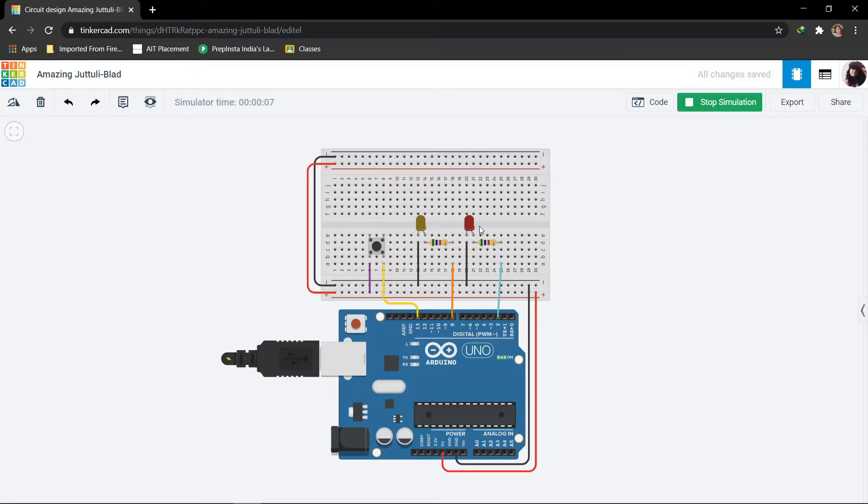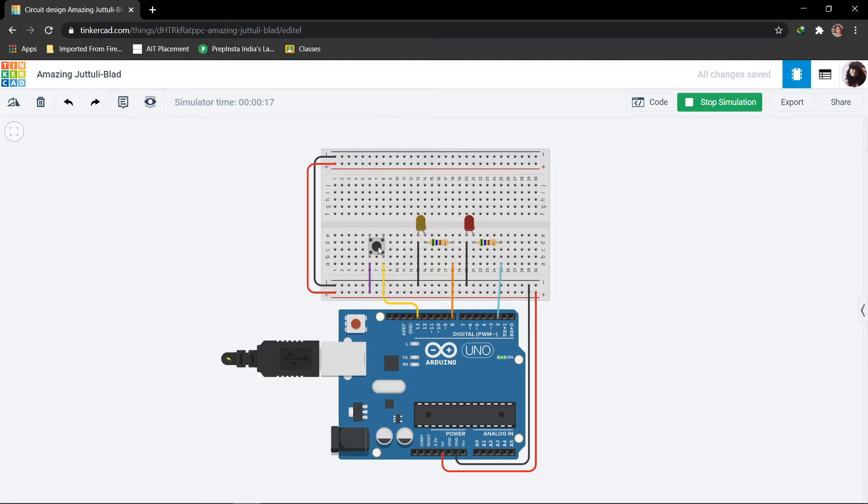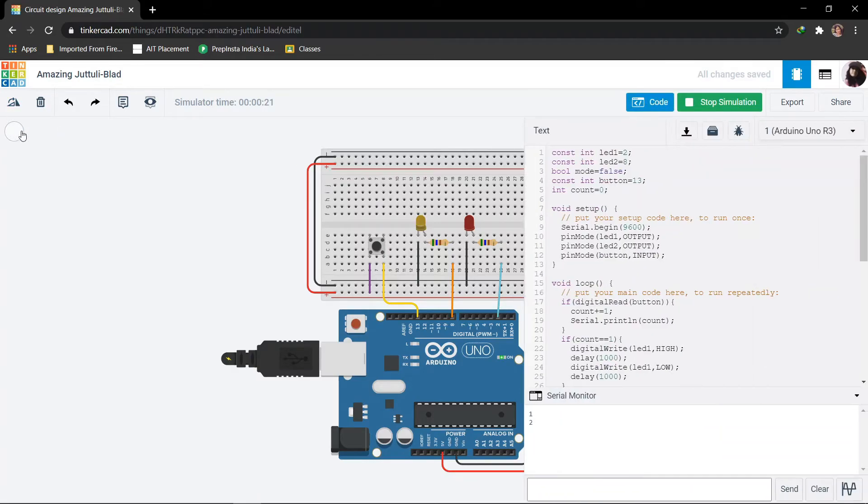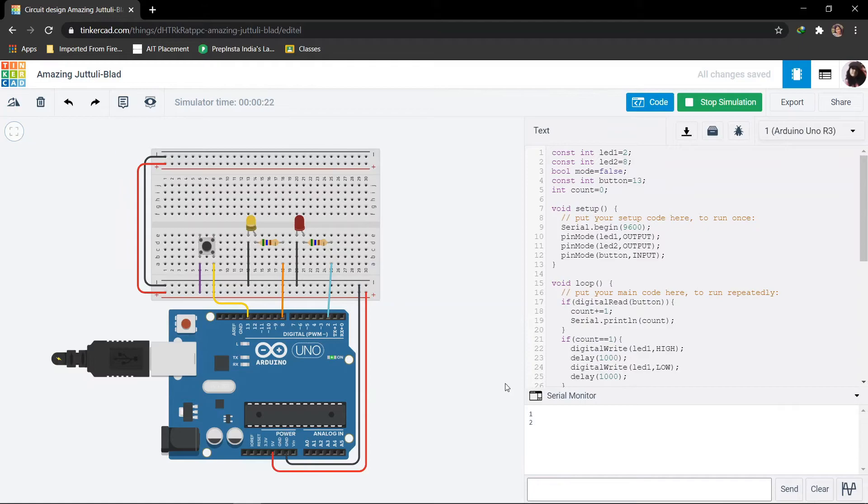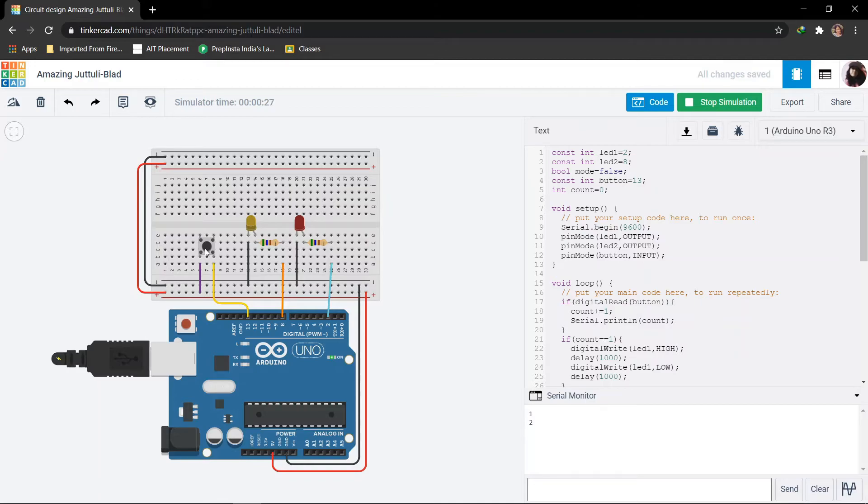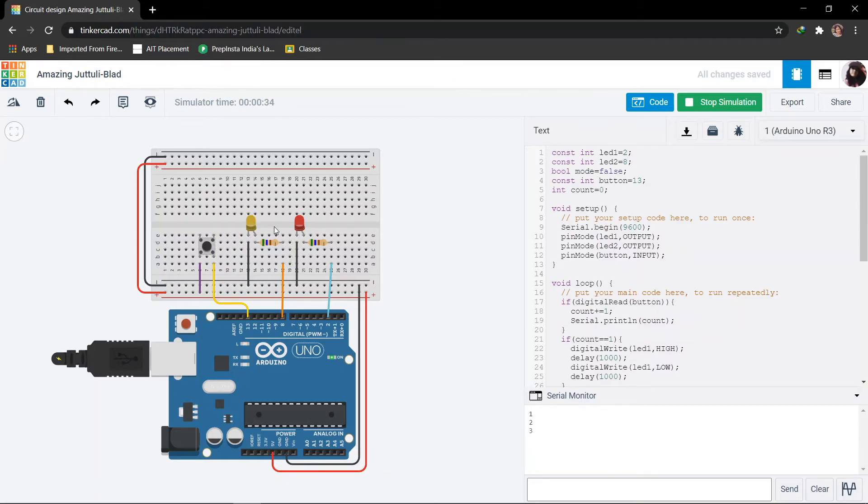I will press the button for the first time, so you can see LED 1 is blinking continuously with a delay of 1 second. Now if I press it again for the second time, the count value has become 2. The same we can see in serial monitor also. Then I will press the button again. Both the LEDs should blink together.